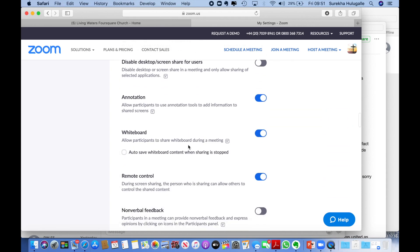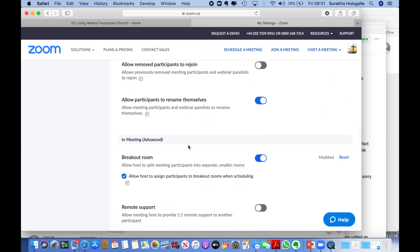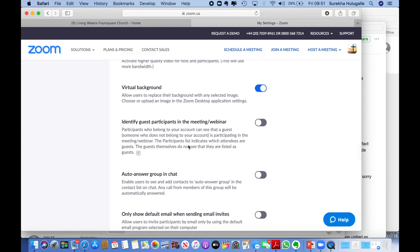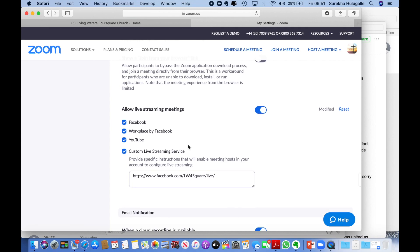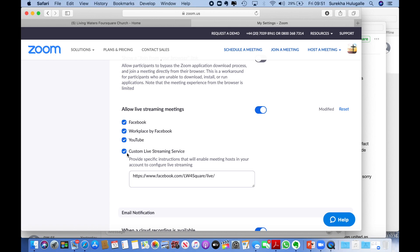You should see 'Allow live streaming meetings.' Make sure that this is on and that you have ticked Facebook, Workplace by Facebook if you're using it, YouTube if you want to live stream onto YouTube, and also make sure that you have put on this custom live streaming service.